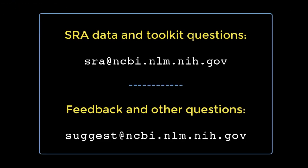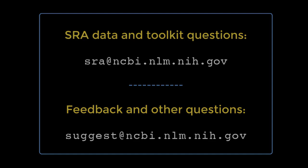That's all for this demo. We'd love to have your feedback and questions. For help with SRA data and the toolkit, write to sra at ncbi.nlm.nih.gov. And for feedback and other questions, please write to suggest at ncbi.nlm.nih.gov. Thank you.